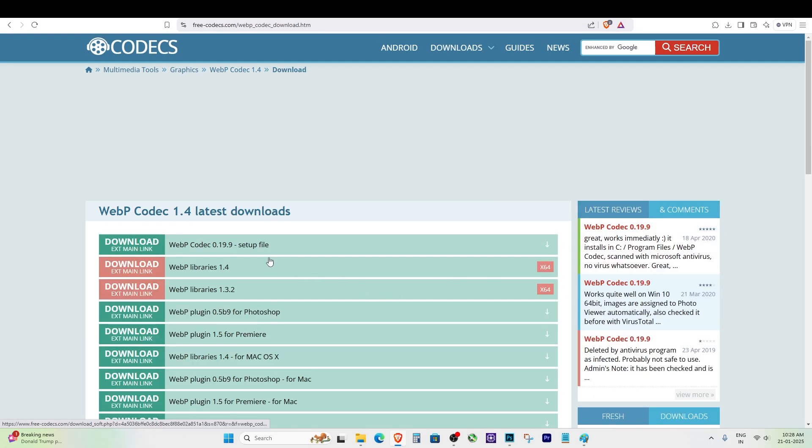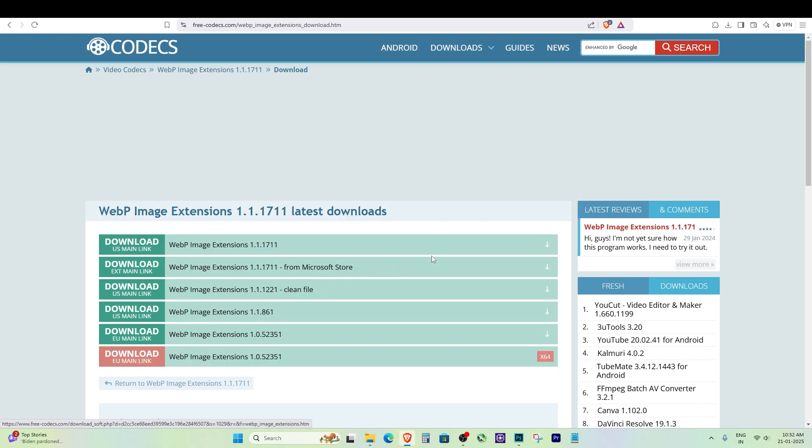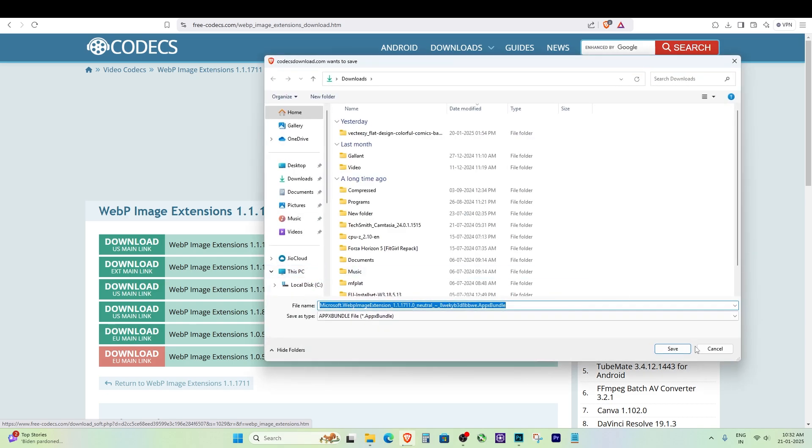Just search on Google for web codec for Windows Paint or follow the steps I'll show you in this video and you'll have it working in no time.